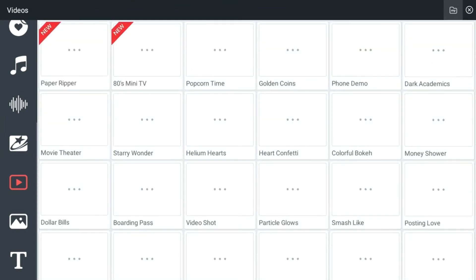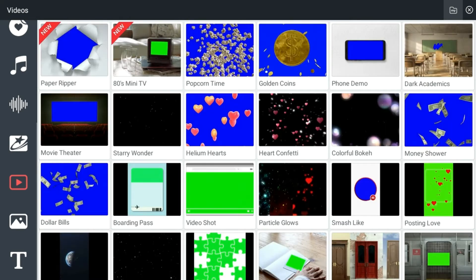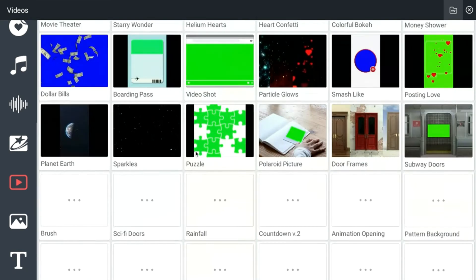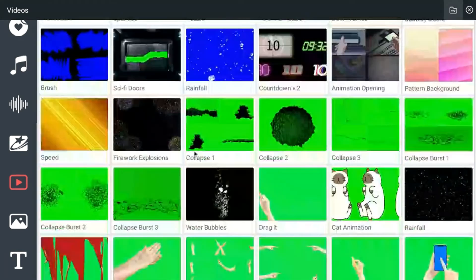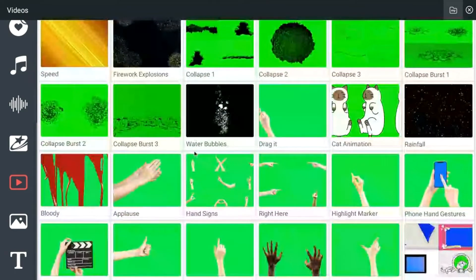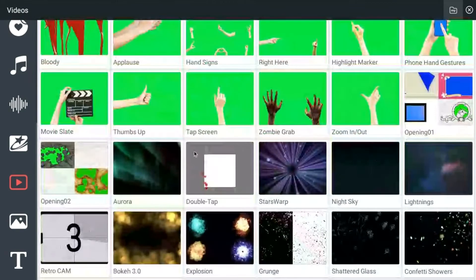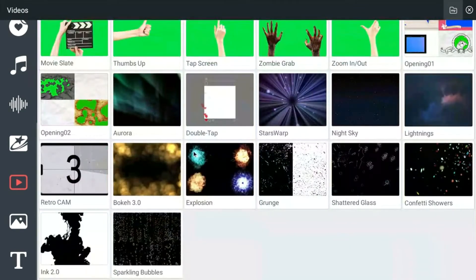And that will open up all kinds of options. Most of these are only available for premium users. But they do have lots of options. So like I said, most of these are for kind of special effects, green screen and things like that.